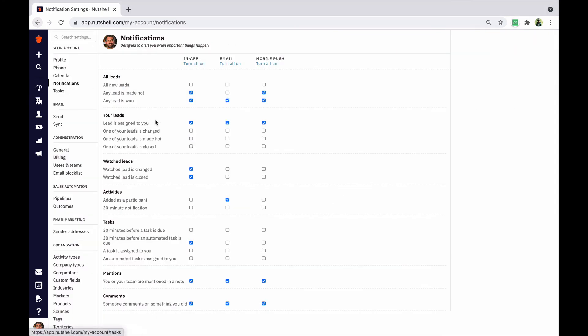Last but not least, I'll leave you with this pro tip. Set 30-minute reminders for activities and tasks so that you never miss them. You can receive these notifications inside of Nutshell, via email, and on your mobile device.